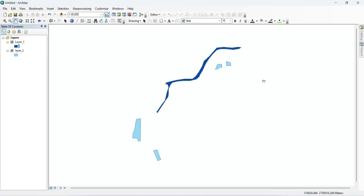Before we get started, you will need to have ArcMap installed on your computer. You will also need two shapefiles — one to copy features from and one to paste features into. Make sure both shapefiles have compatible attribute tables.